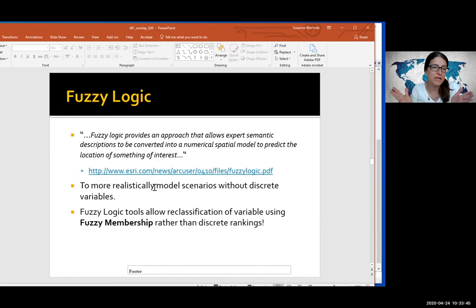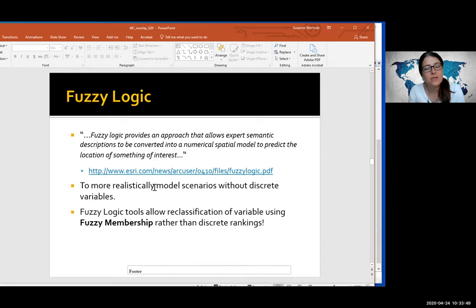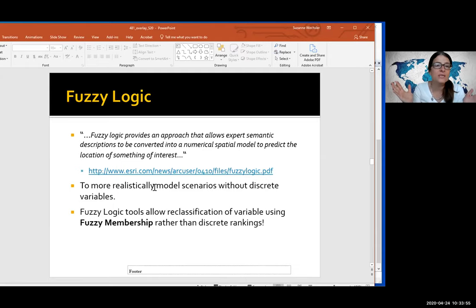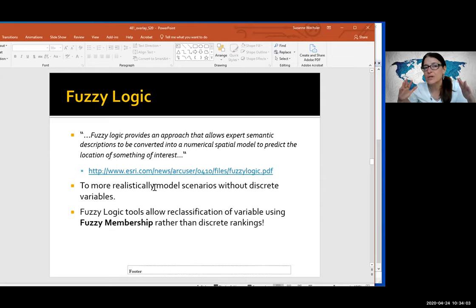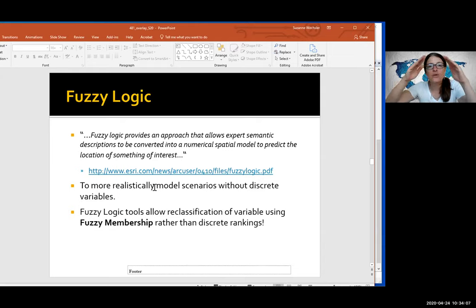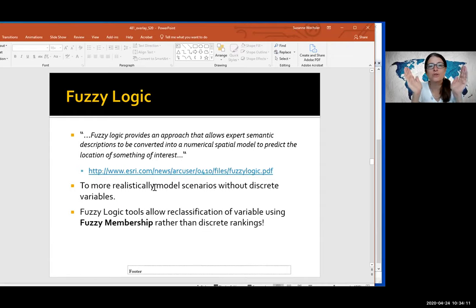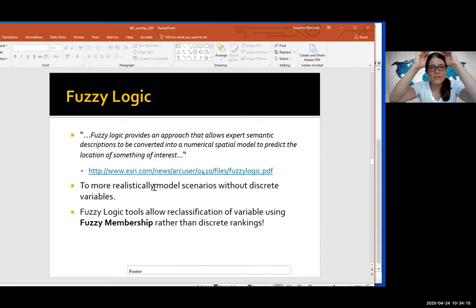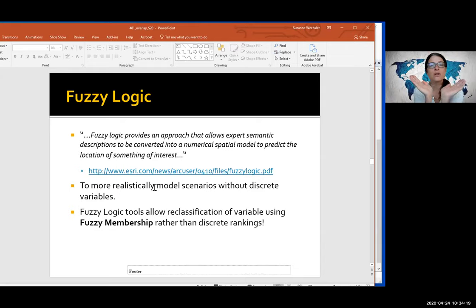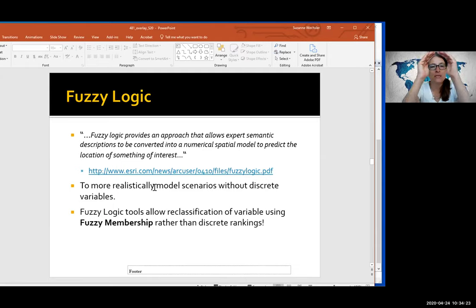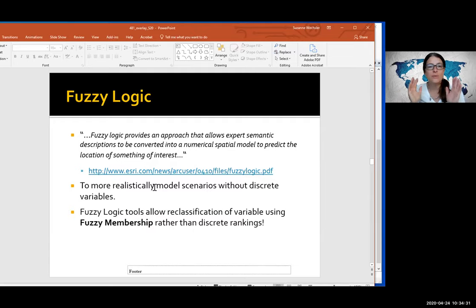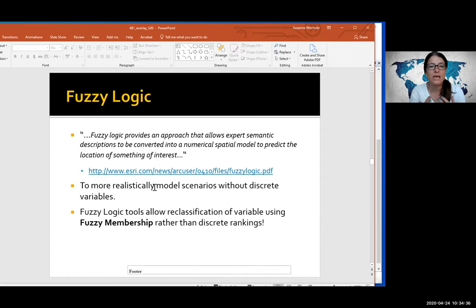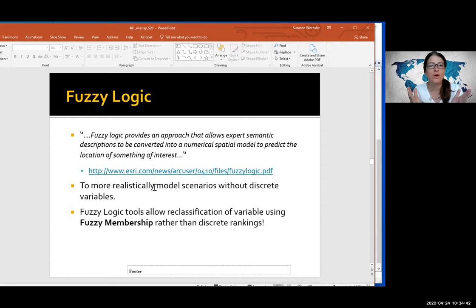So there's more background on fuzzy logic, but basically it provides an approach that allows expert semantic, like meaning, descriptions to be converted into numerical spatial model to predict the location of something of interest. So let me take aspect, for example. So in fire hazard, we think that south facing slopes are the most hazard and everything else isn't, right? That's what we did last time. It was binary. It was in or it wasn't. But what if we think that other areas still have a risk of fire hazard, but south facing slopes are the highest risk. And the closer you are to south, so as you go from south to north, the fire hazard diminishes. So as you go from 180, anywhere away from 180, the closer you are to 180, the higher the fire hazard and the closer you get to zero or 360, the lower the fire hazard.